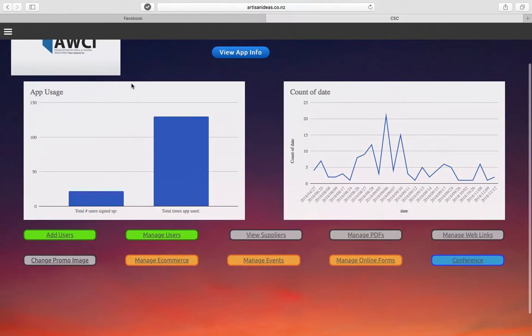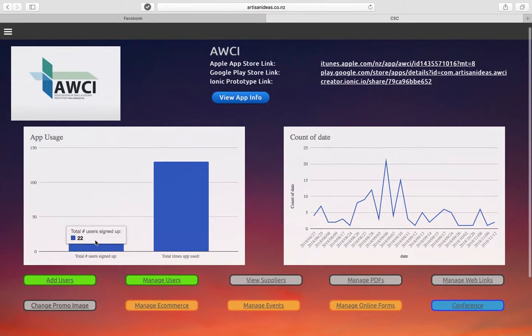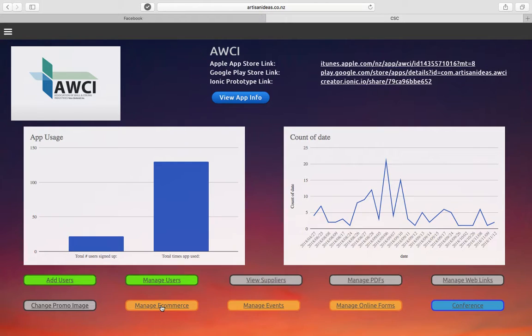We have other features as well. We've got some e-commerce which allows you to do online ordering. We don't have credit cards connected to that.